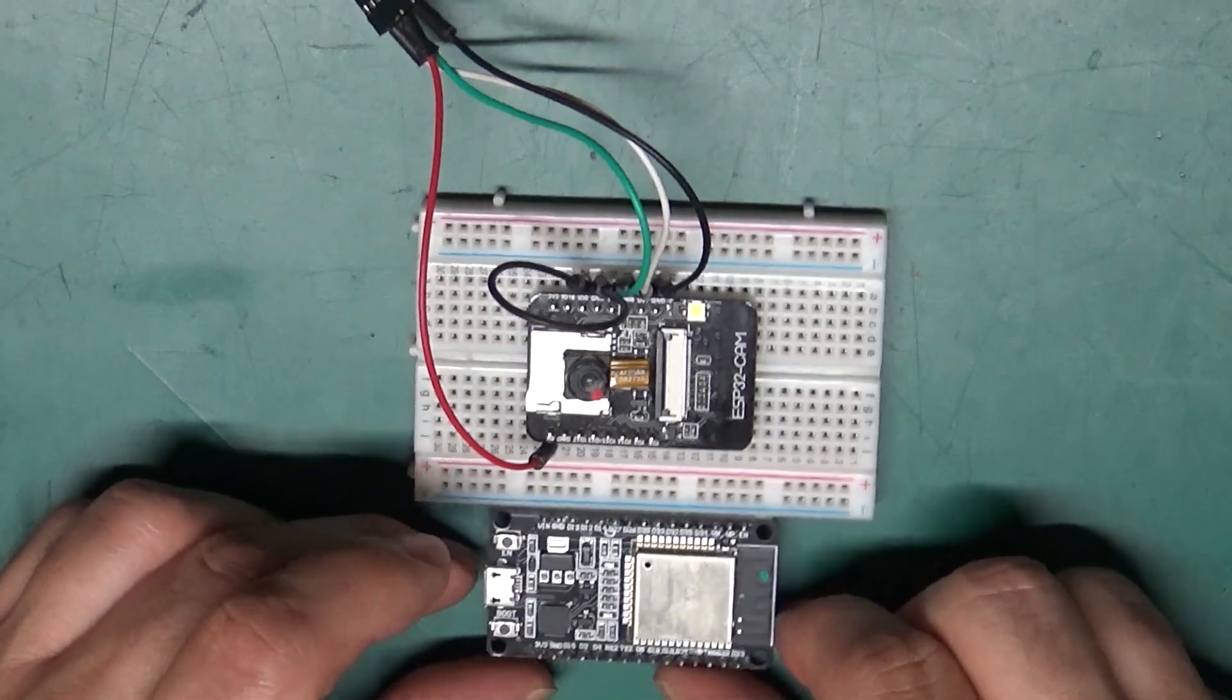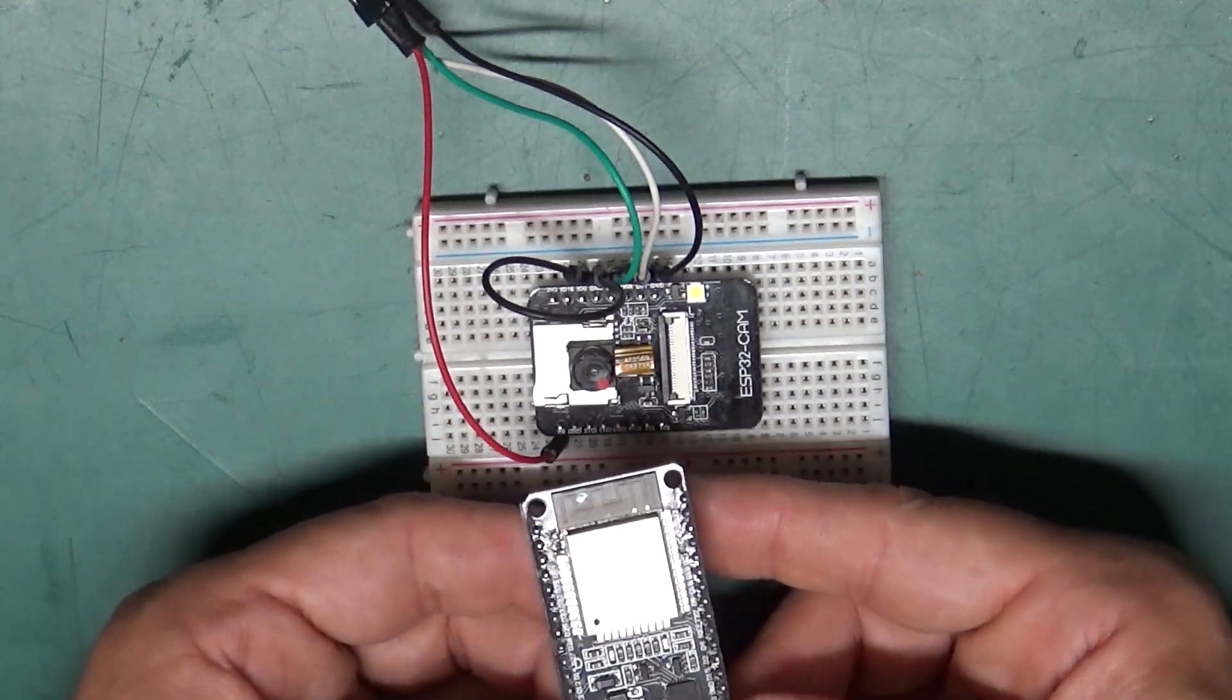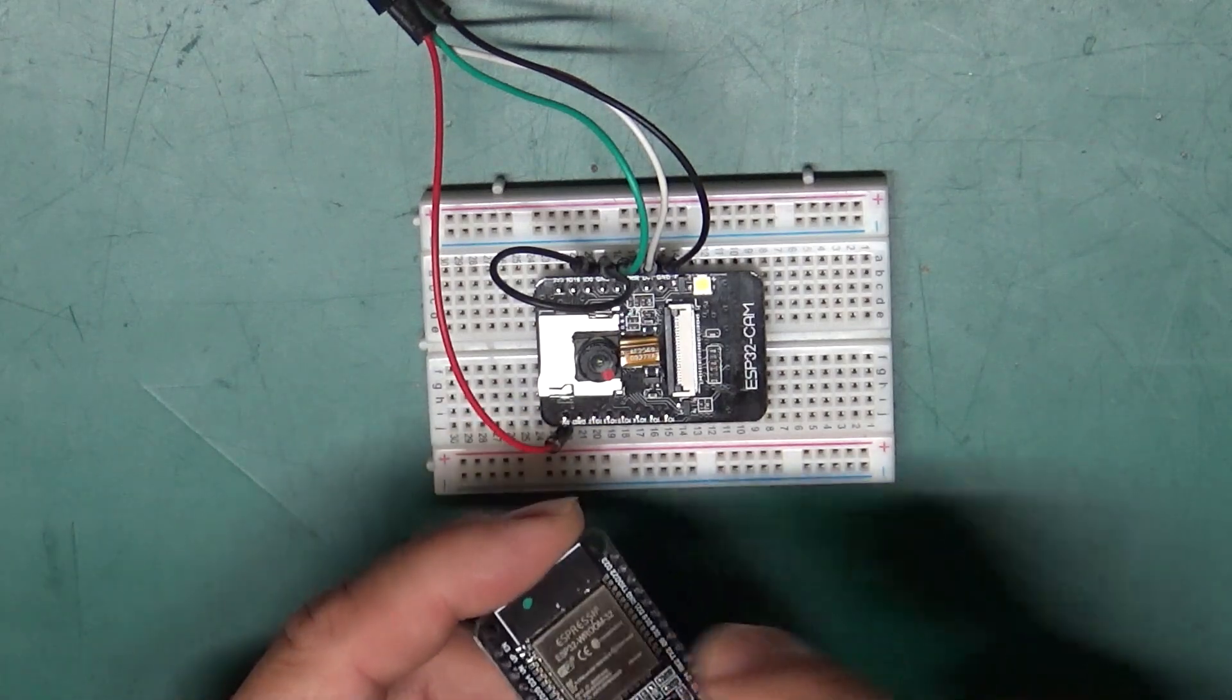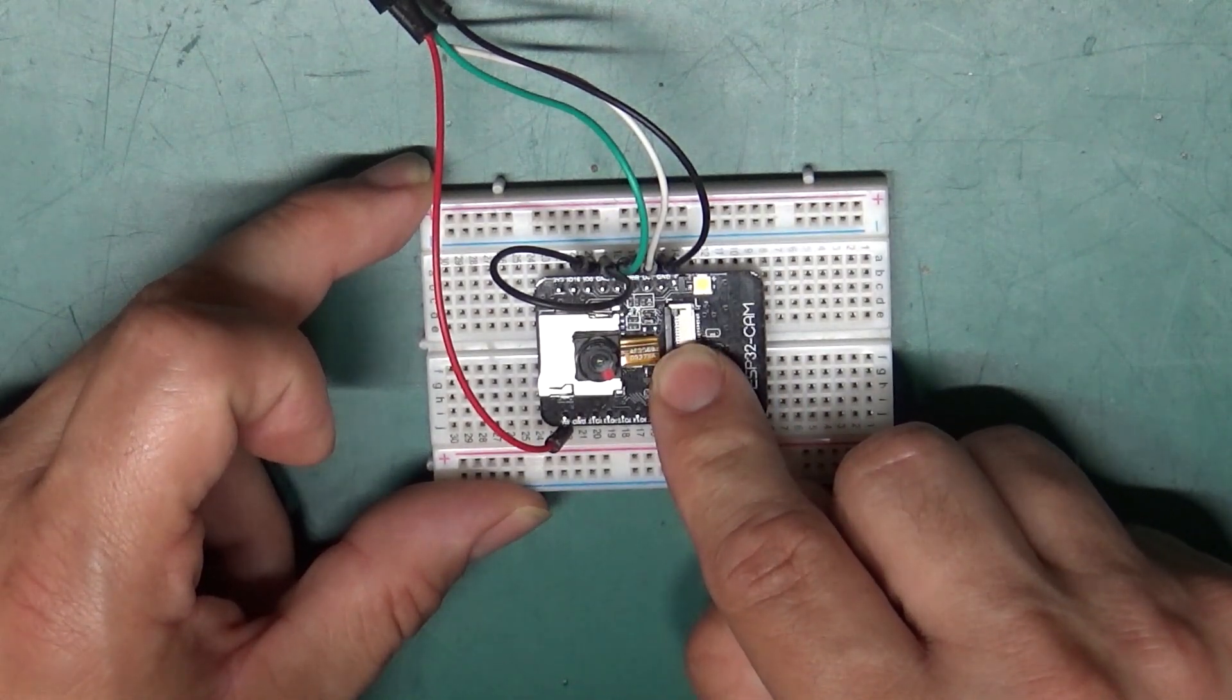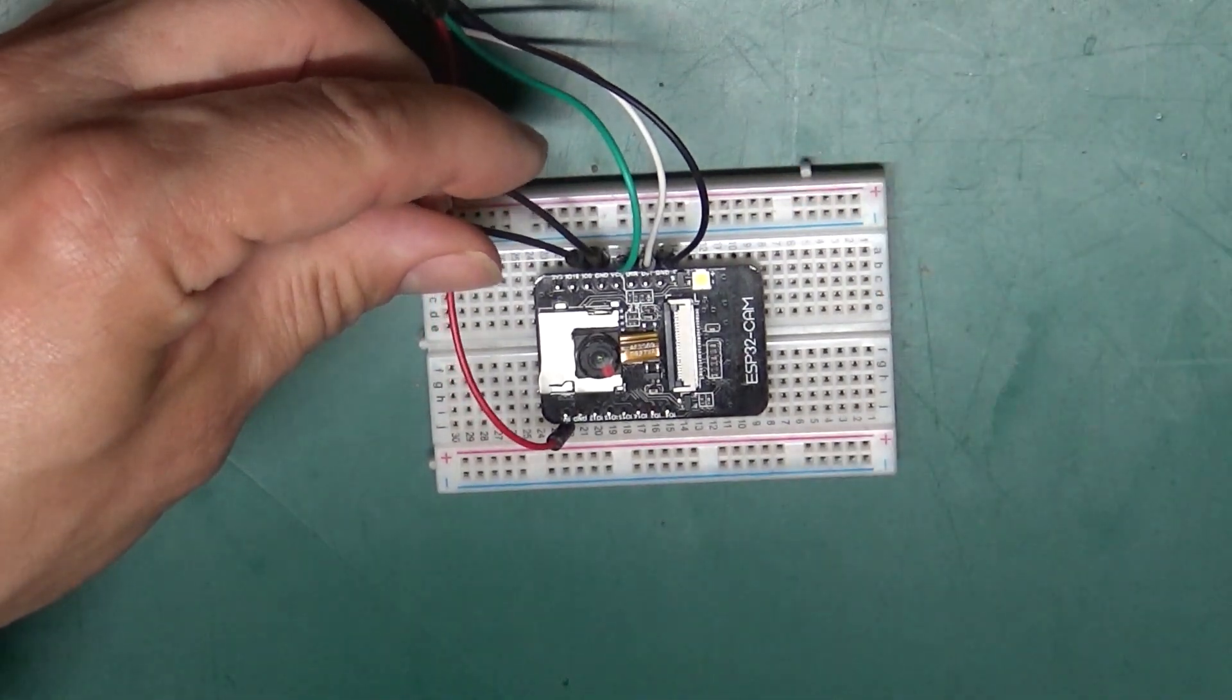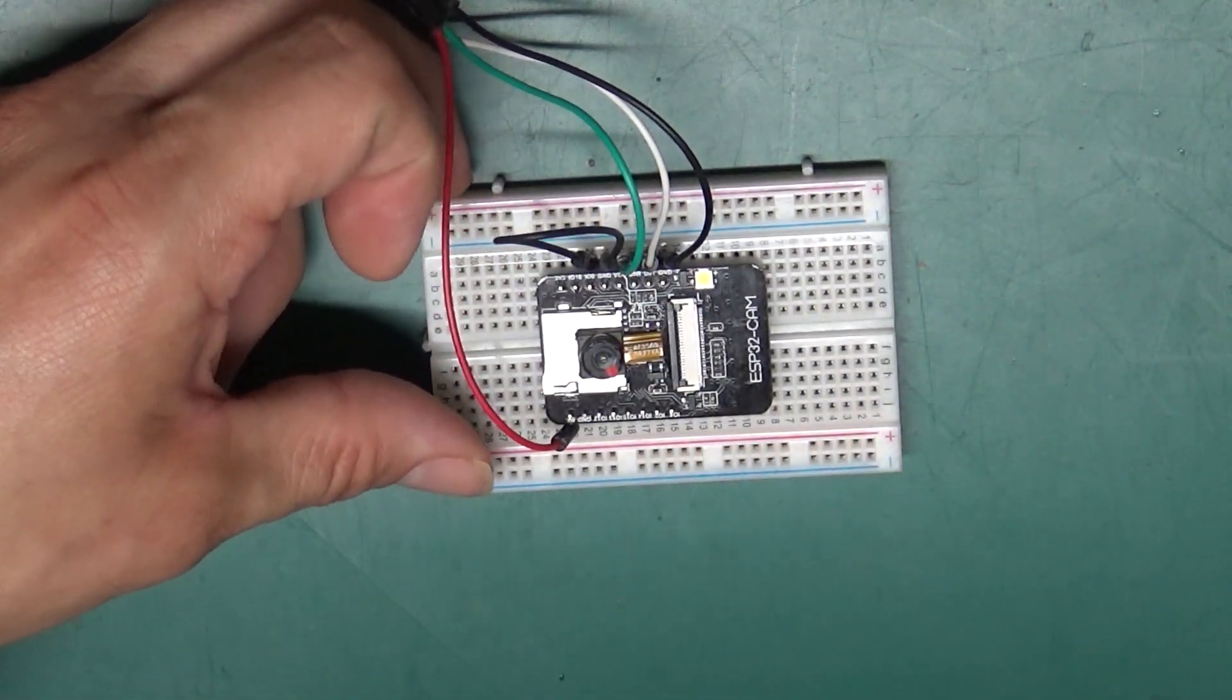Now, with the standard ESP32 when you want to flash this you want to hold down the flash button. And what this is doing, it's grounding out GPIO0 to put the chip into bootloader mode. Well, this doesn't have that flash button. It has a reset button but no flash. So that's what this wire here is for. We have our GPIO0 pin hooked up to ground and that will put it into programming mode.